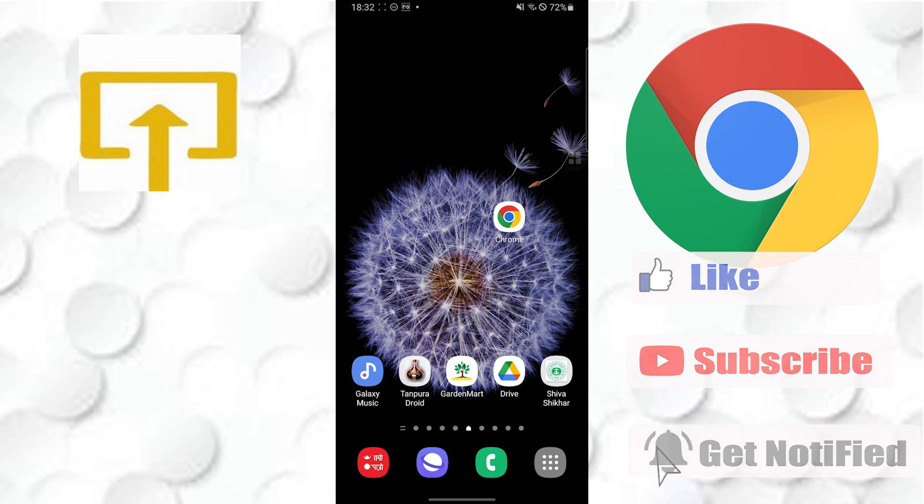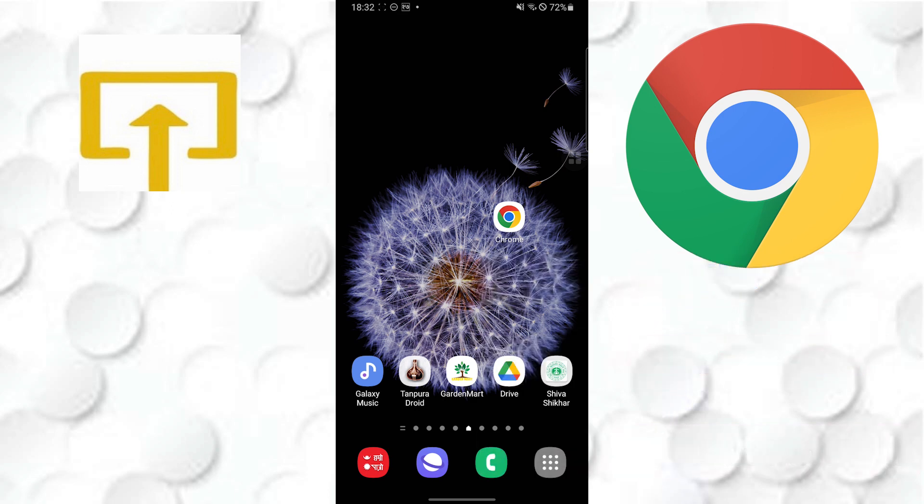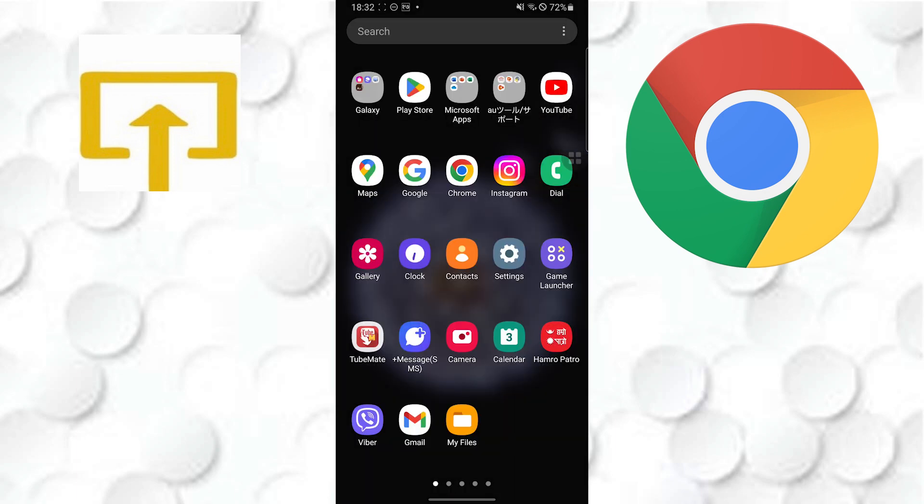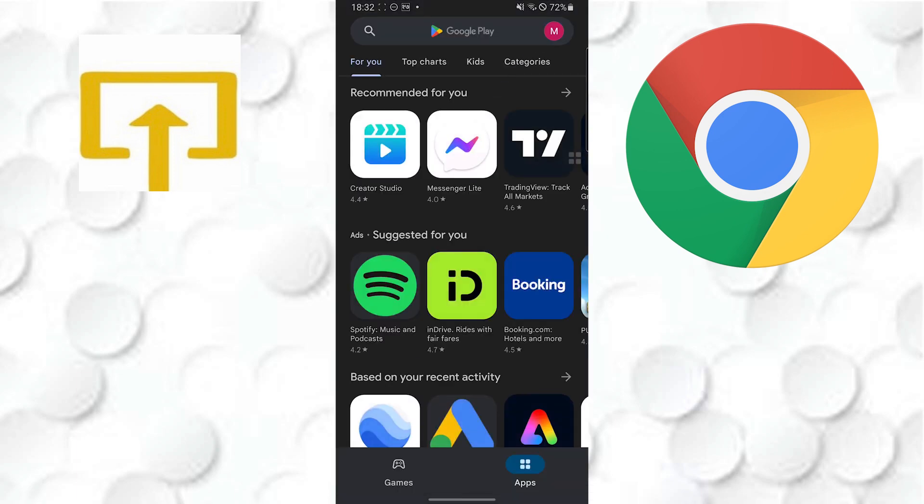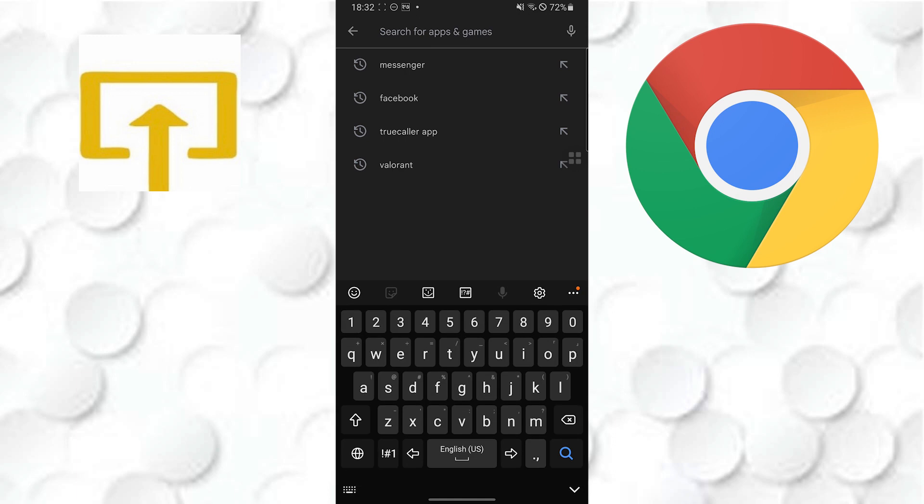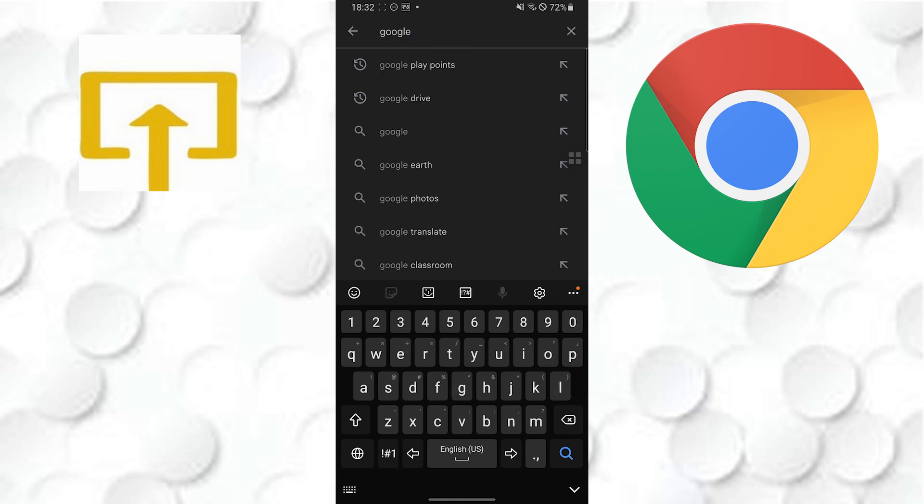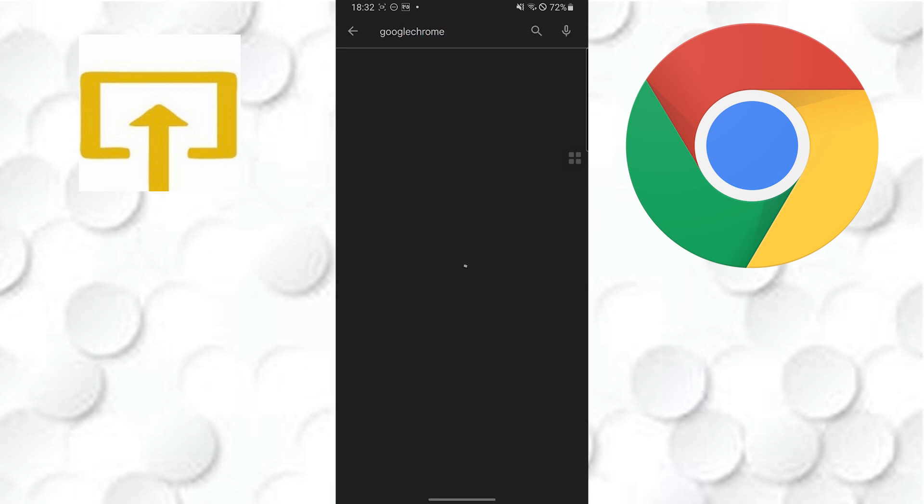Now to update your Google Chrome on your Android, first open up your Play Store on your device. After that, on the search bar, tap over there and type in Google Chrome and search for it.